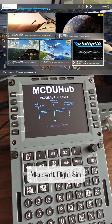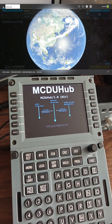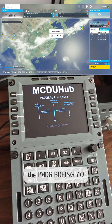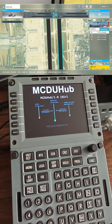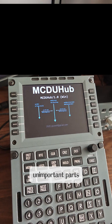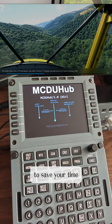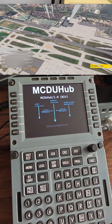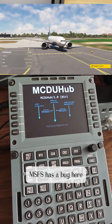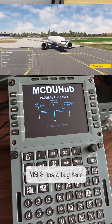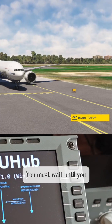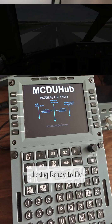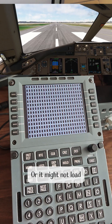Microsoft Flight Sim has just started. Let's first load the PMDG Boeing 777. I will fast forward unimportant parts to save your time. Loading is complete. MSFS has a bug here — you must wait until you see the plane before clicking 'Ready to Fly', or it might not load.